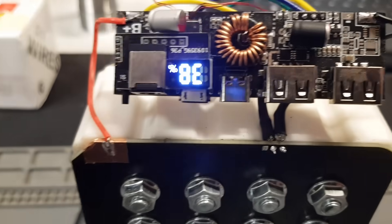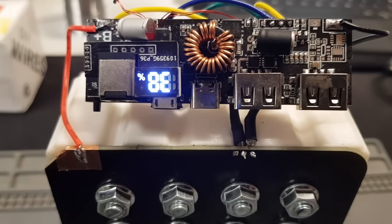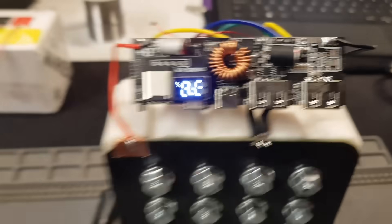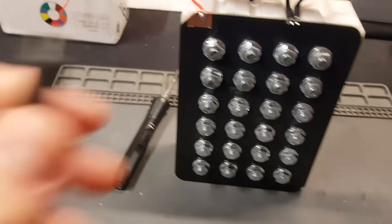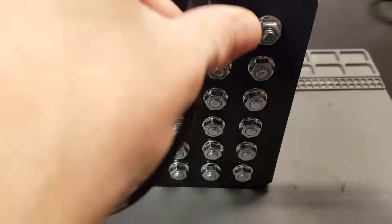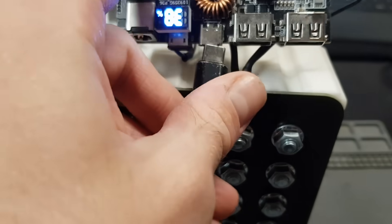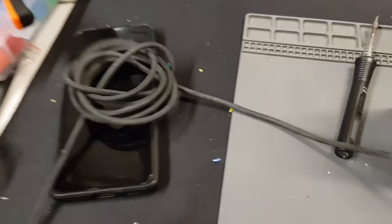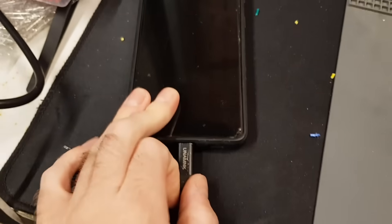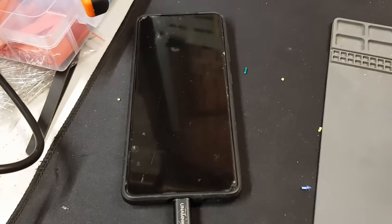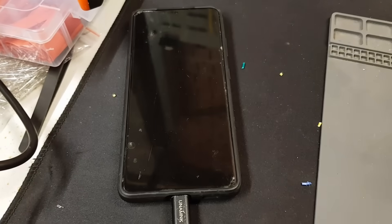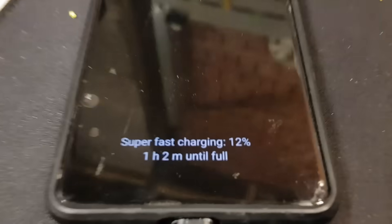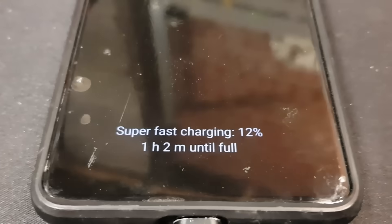Oh yeah look at that, that's certainly promising. Look at that, super fast charging. Fantastic.